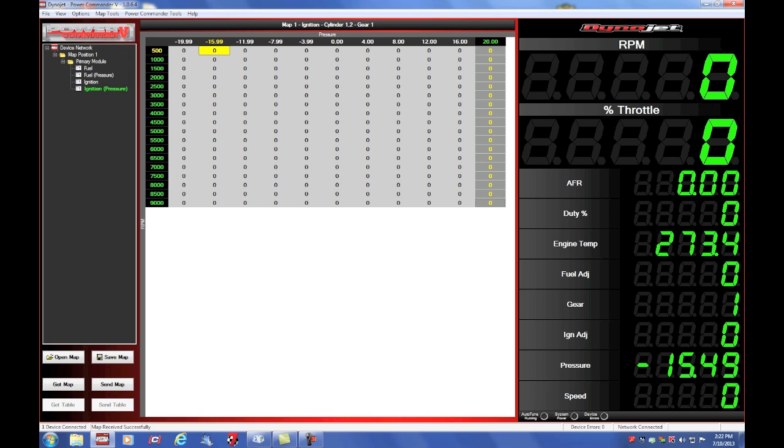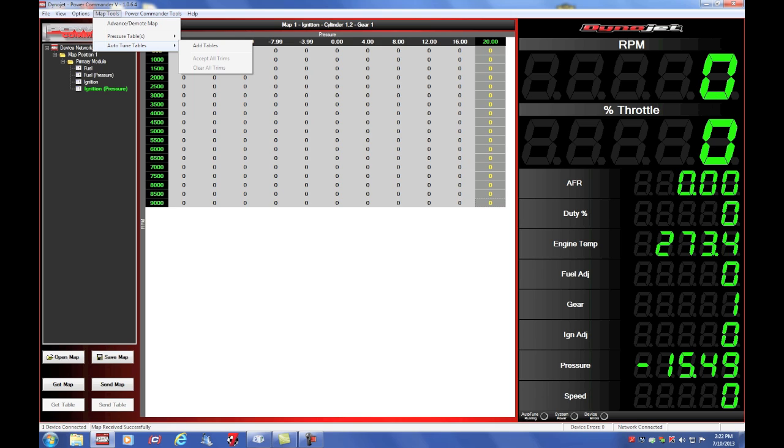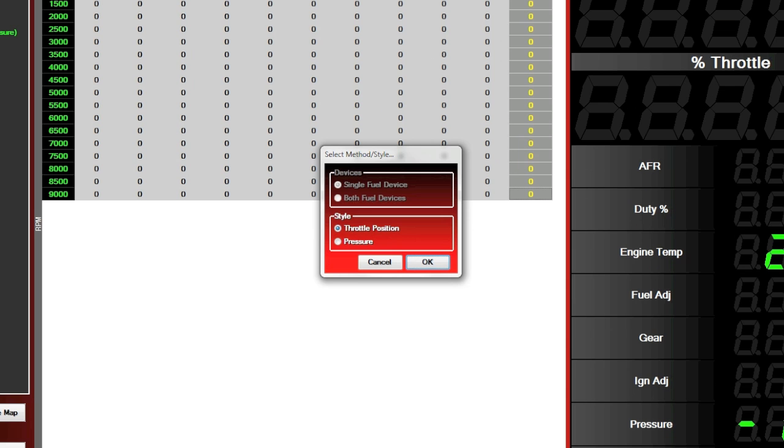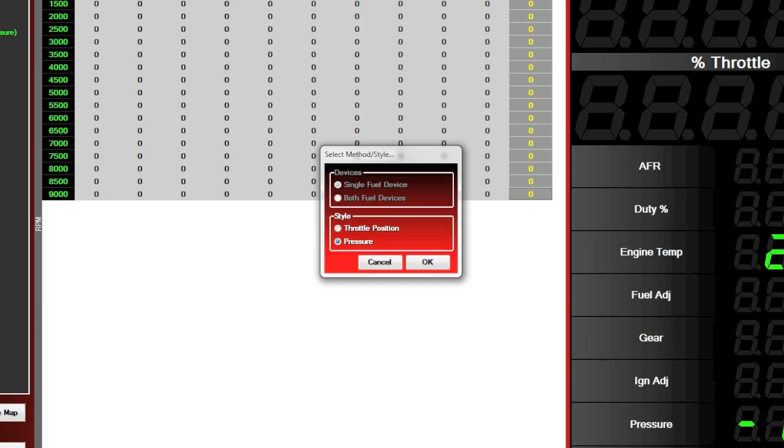If I were setting up auto-tune, I can add auto-tune tables. Now it's going to ask me if I want my auto-tune style to be based off of throttle position or pressure. I really want a different air-fuel ratio at any given pressure, so I'm going to select tune to auto-tune based off of pressure.